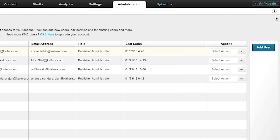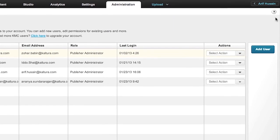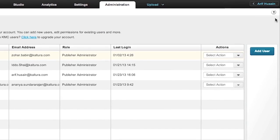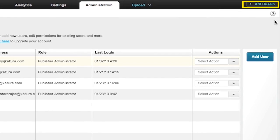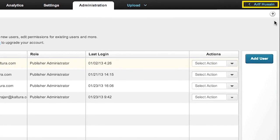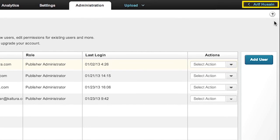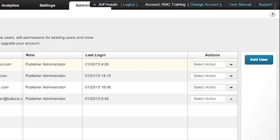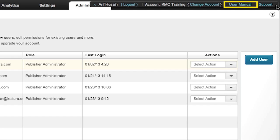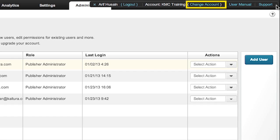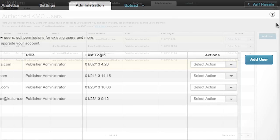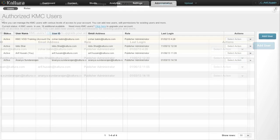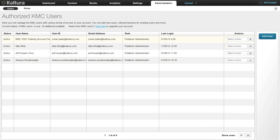On the far right of the navigation bar, which can be accessed from any page of the KMC, is the username of the Kaltura account holder. Moving your cursor over the name will reveal a hidden section of the bar that provides options to log out, access a PDF user manual, and contact support. If you have access to more than one Kaltura account, you will also notice a link to Change Account. This allows switching between multiple accounts. Our basic overview of the KMC is complete, so let's log out.